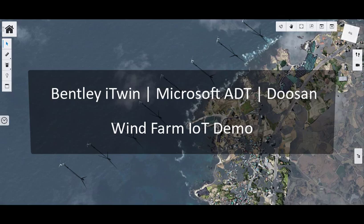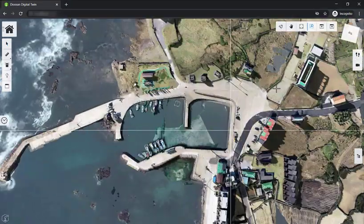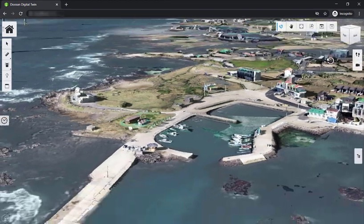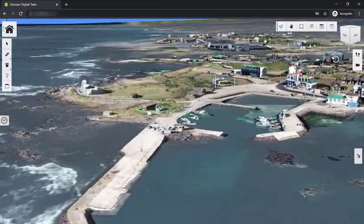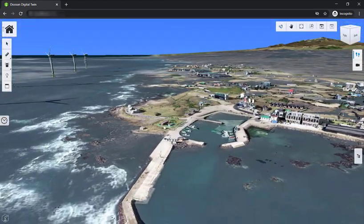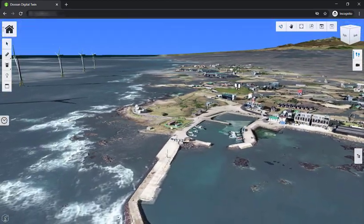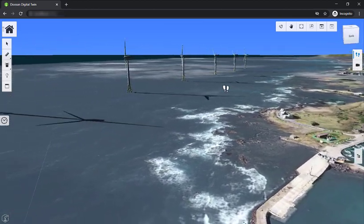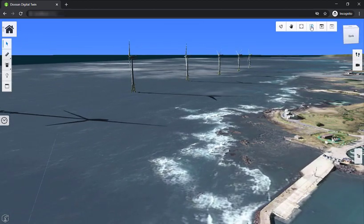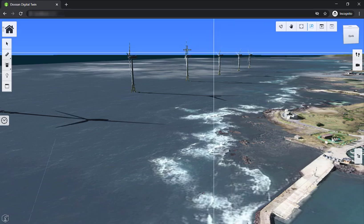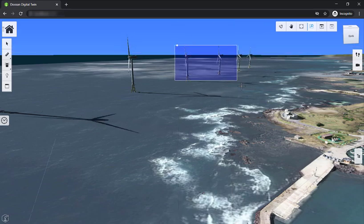We're going to dive straight into the demo. We start off in the town right next to the wind farm — this was some reality data we added to the project to give the model some context. Towards the left, right off the coast, you can start seeing some 3D models of the wind turbines. There are 10 turbines in this model and we're going to be able to view the live power produced by each individual turbine.